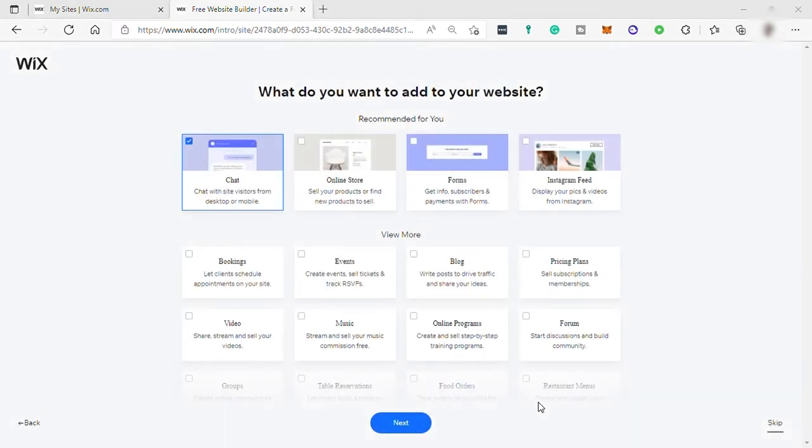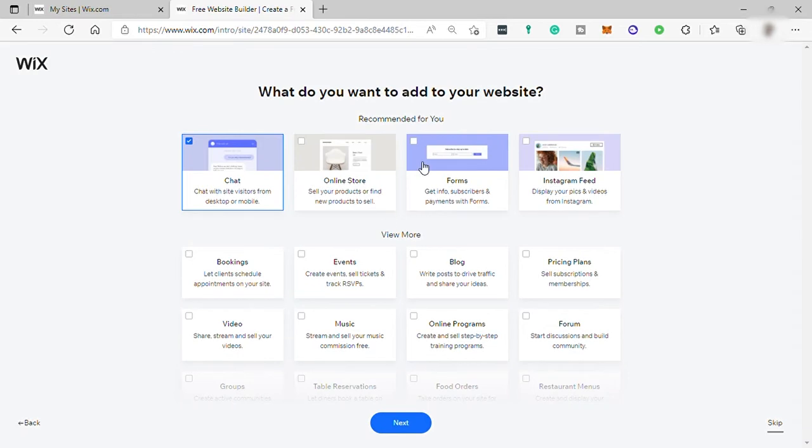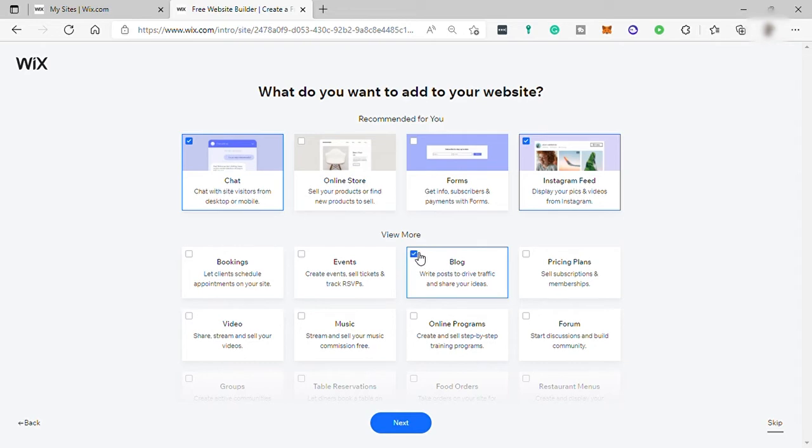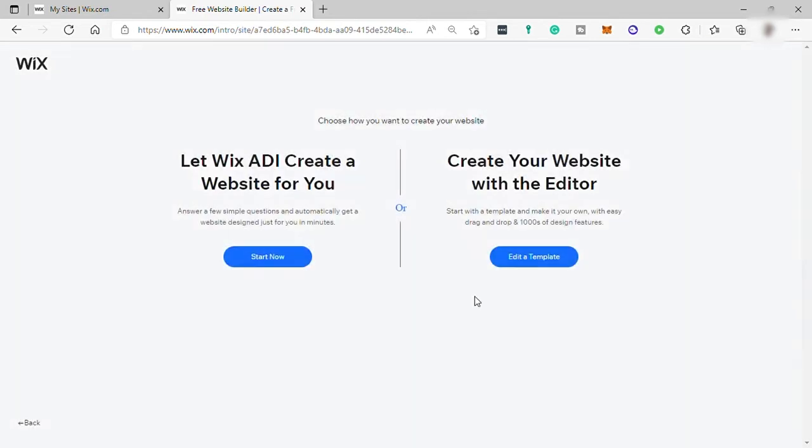And next here, just select what are the features you want to add in your website. And since I'm creating for a portfolio, let me select Chat, Instagram, Blog, and Video. Then after that, click on Next.